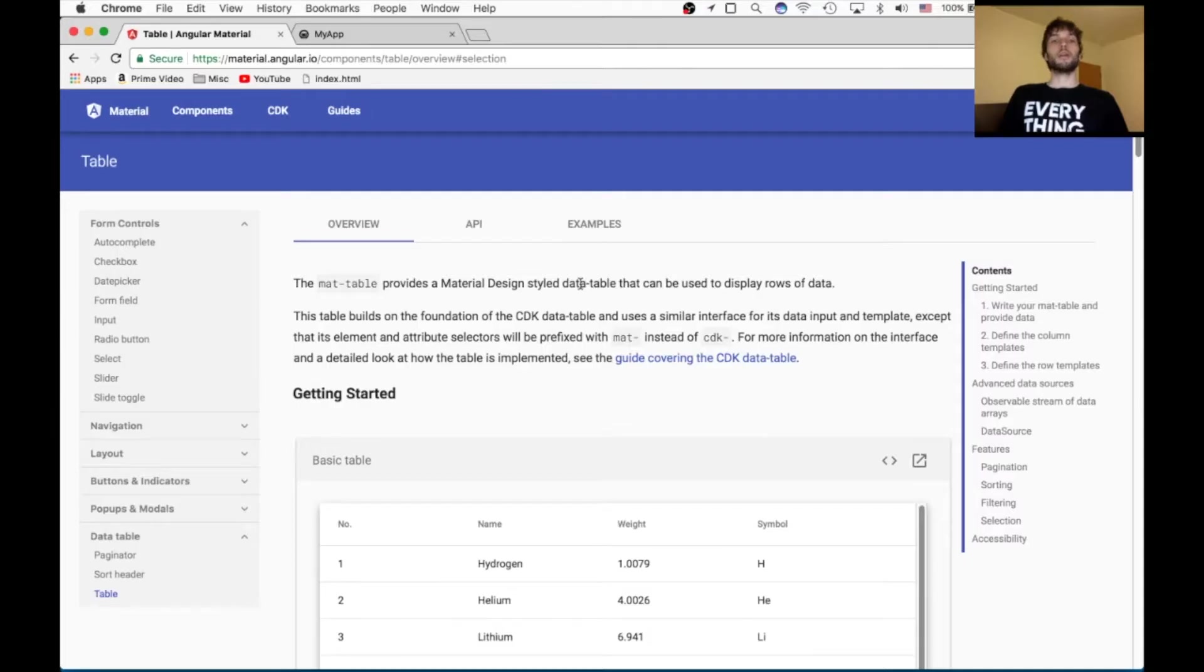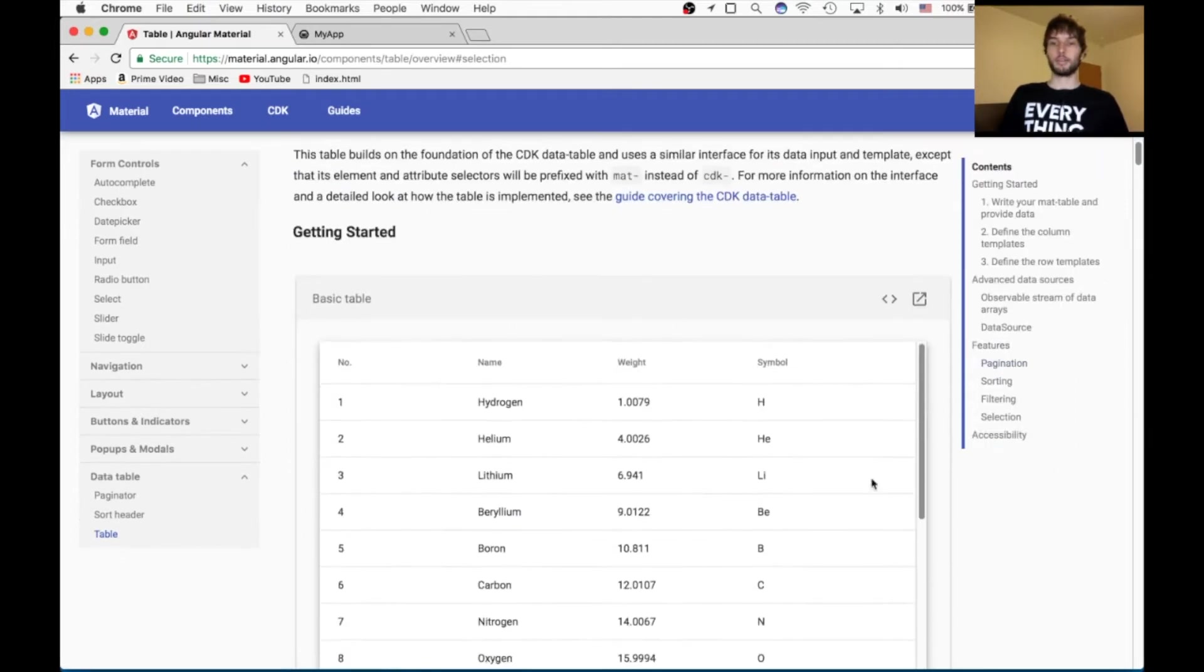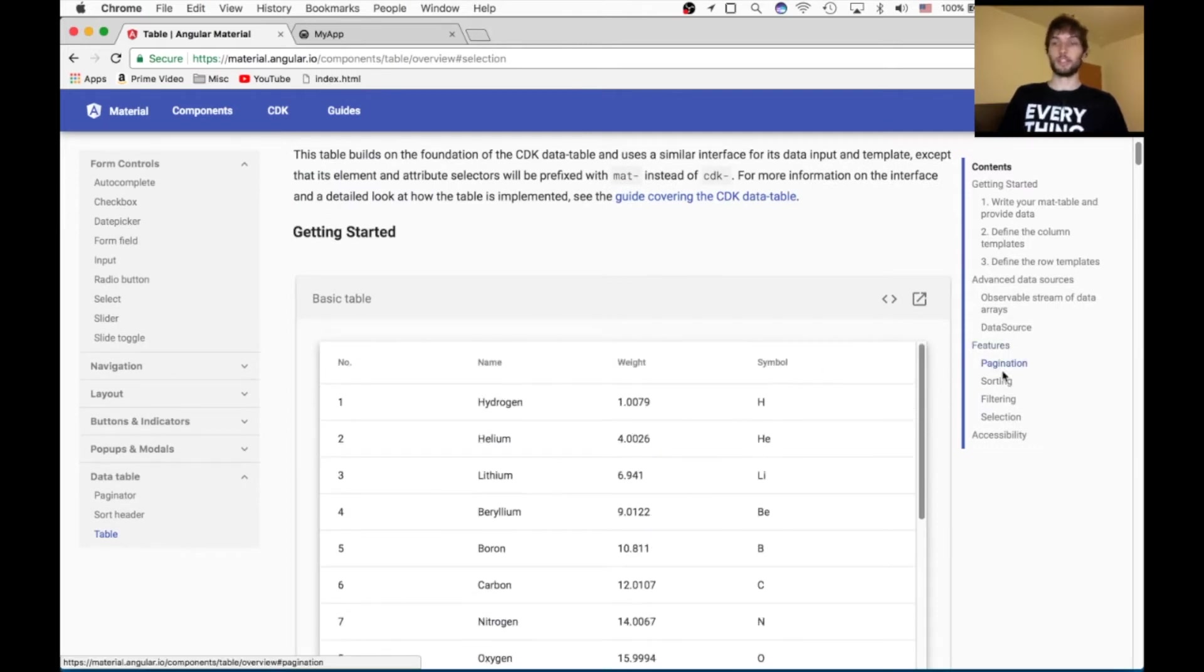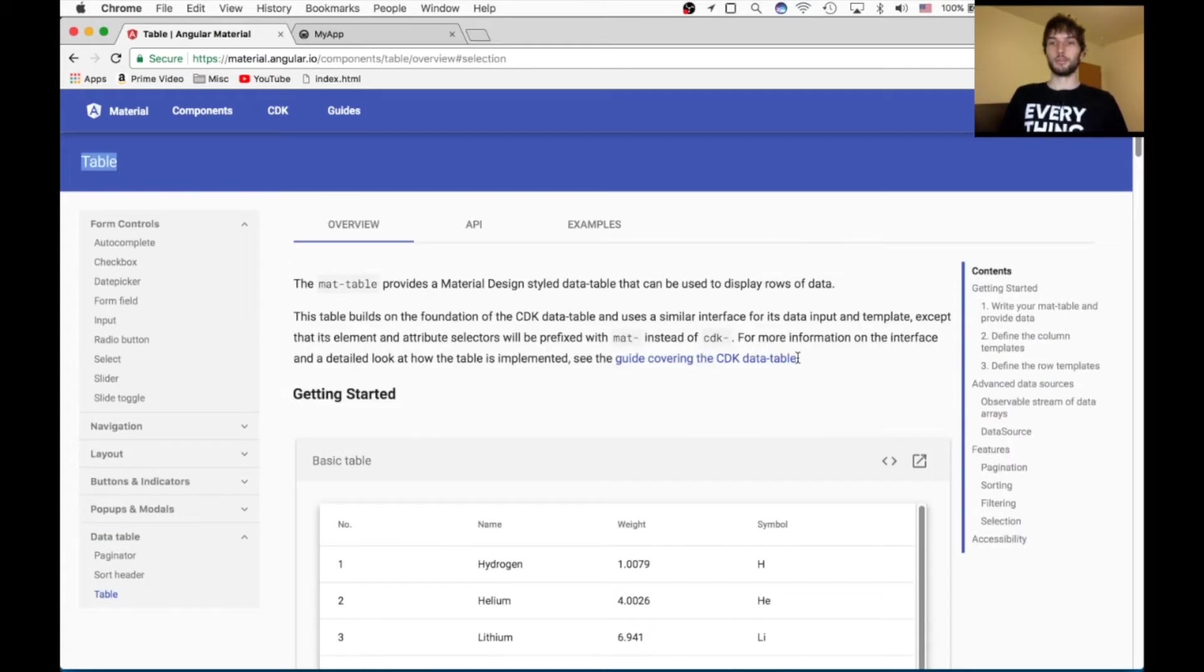Hey what's up guys, I'm going to be showing you how to use the Angular Material table, and it'll look something like this, although ours is going to be fancy and it'll combine pagination, sorting, and filtering. And it's all going to be super easy.